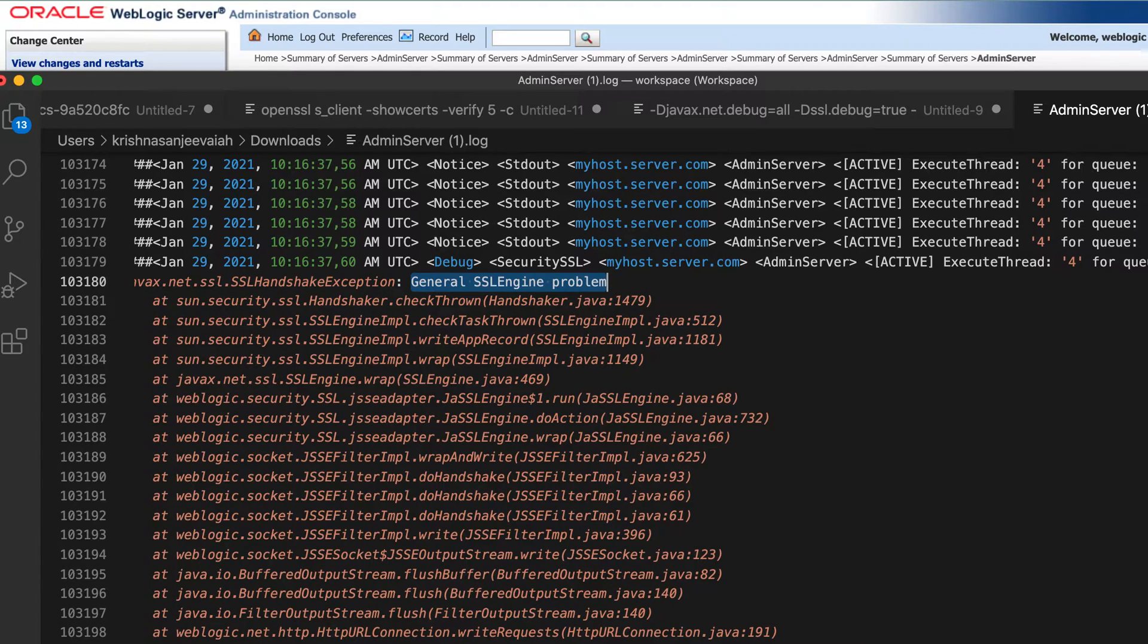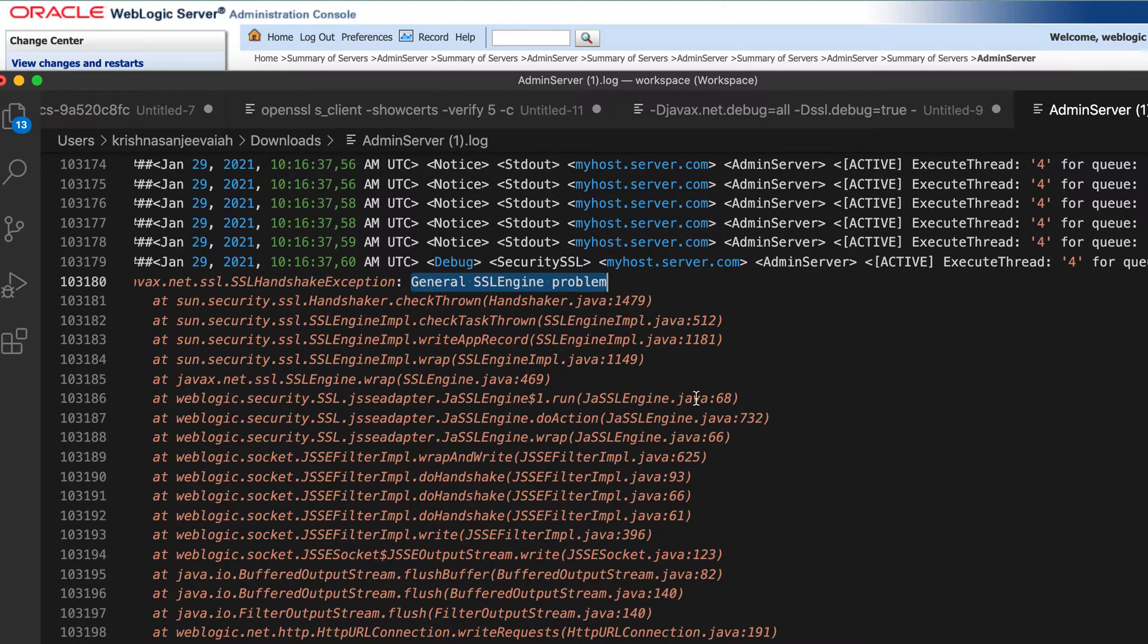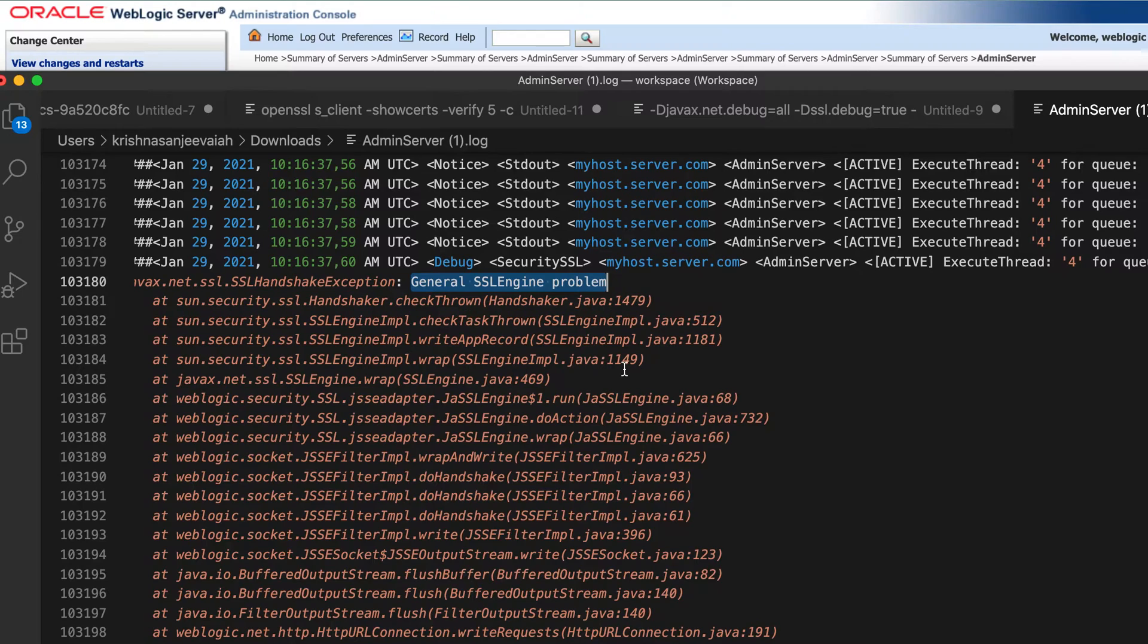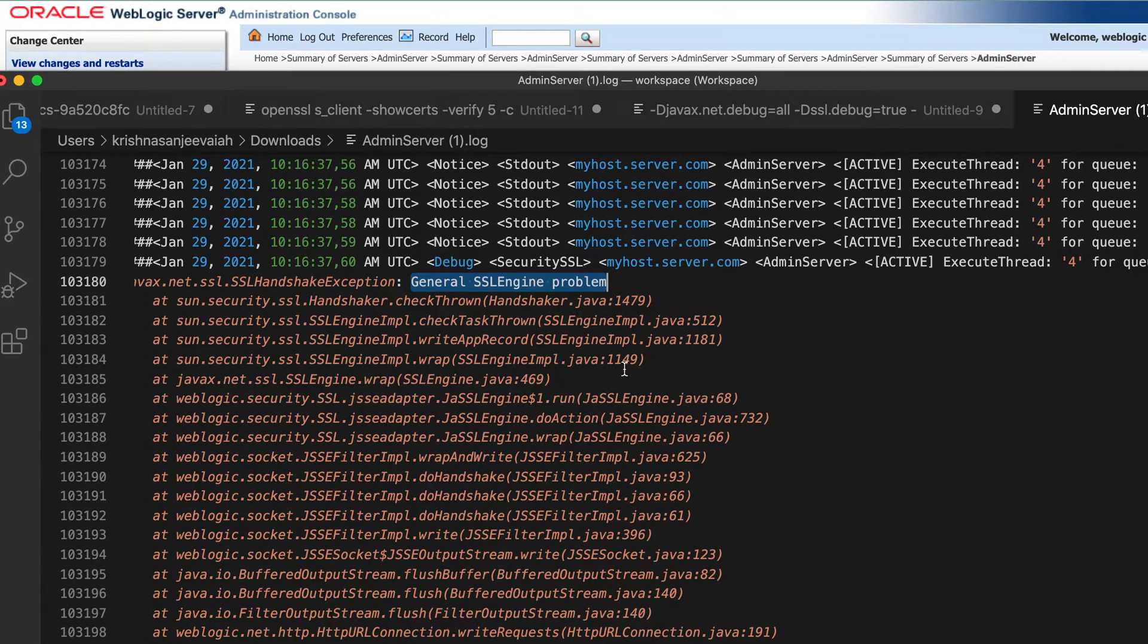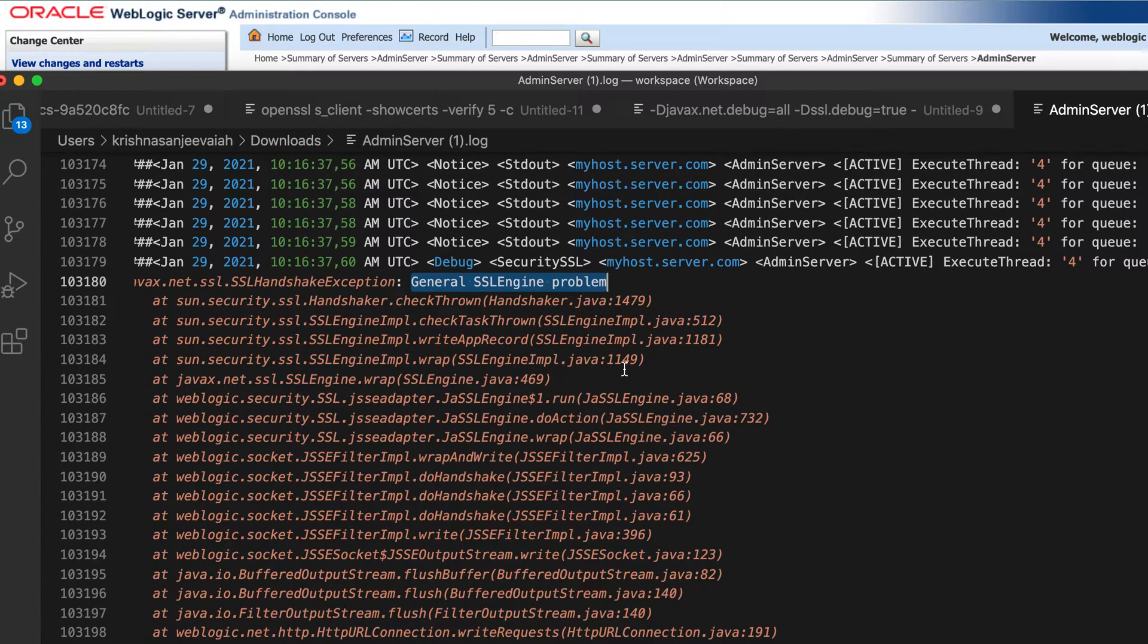So you might have come across multiple SSL issues, related issues. And this is one of the major and very general error message. You cannot make out anything from this error message, but you need to dig deep into the logs of your application so that you will get actually what's happening inside. So let's jump in.